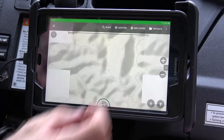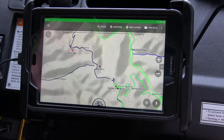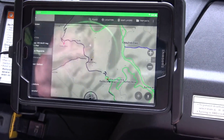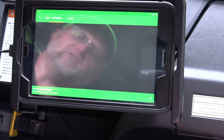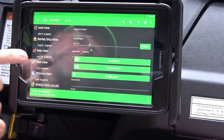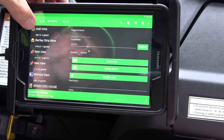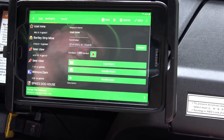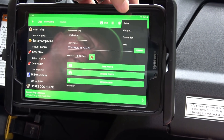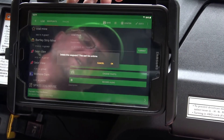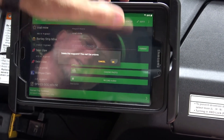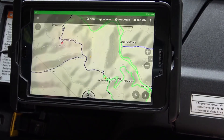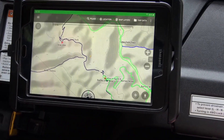To delete a waypoint, touch the waypoint on the map, come over to the three lines, and hit 'Delete.' Now we've deleted that waypoint and notice it's gone from the map.